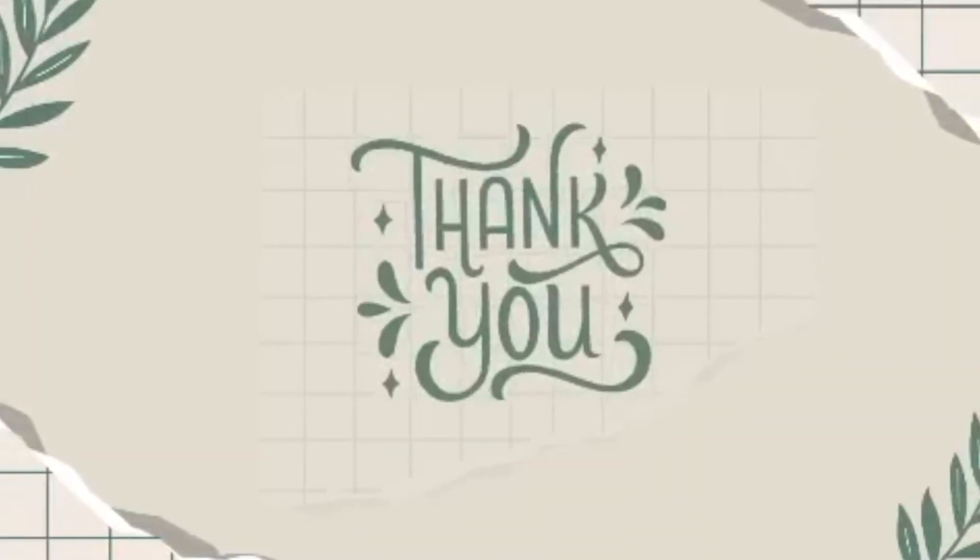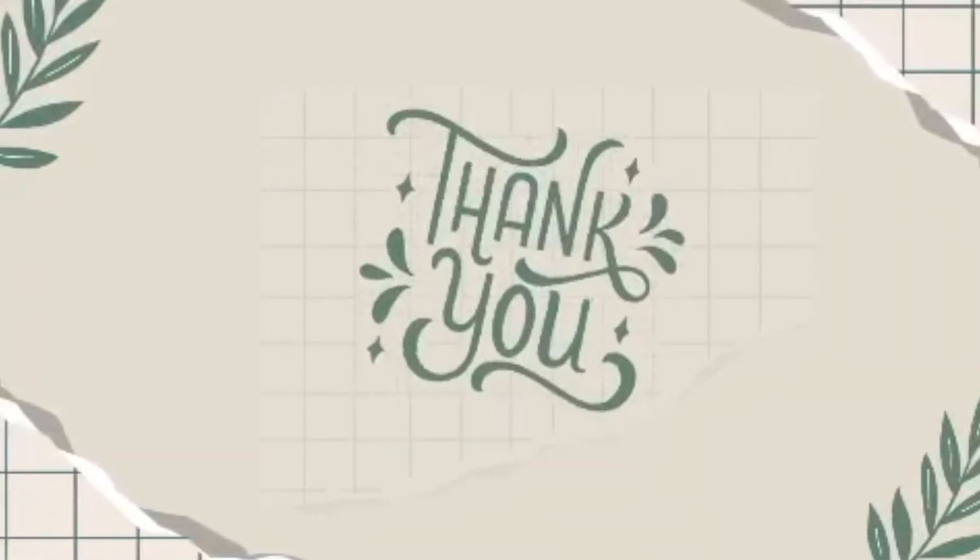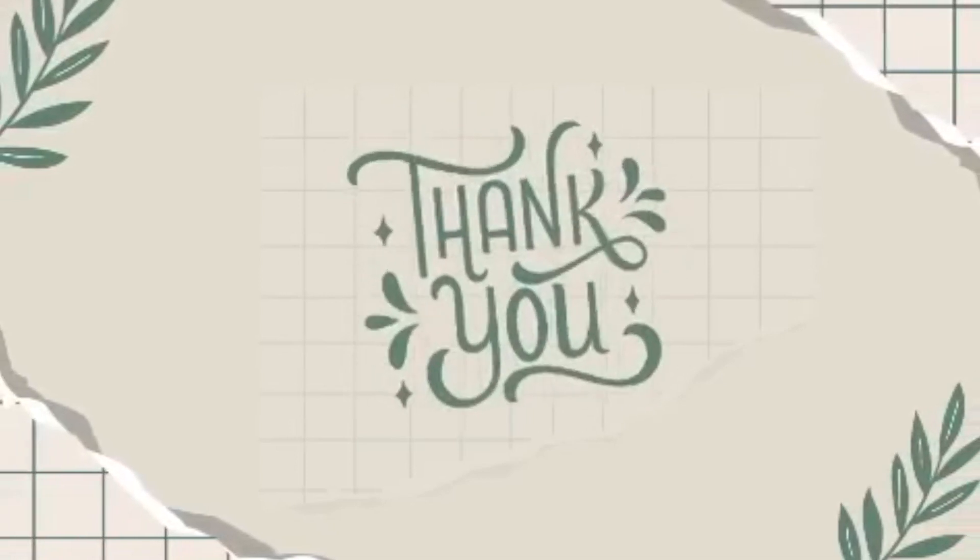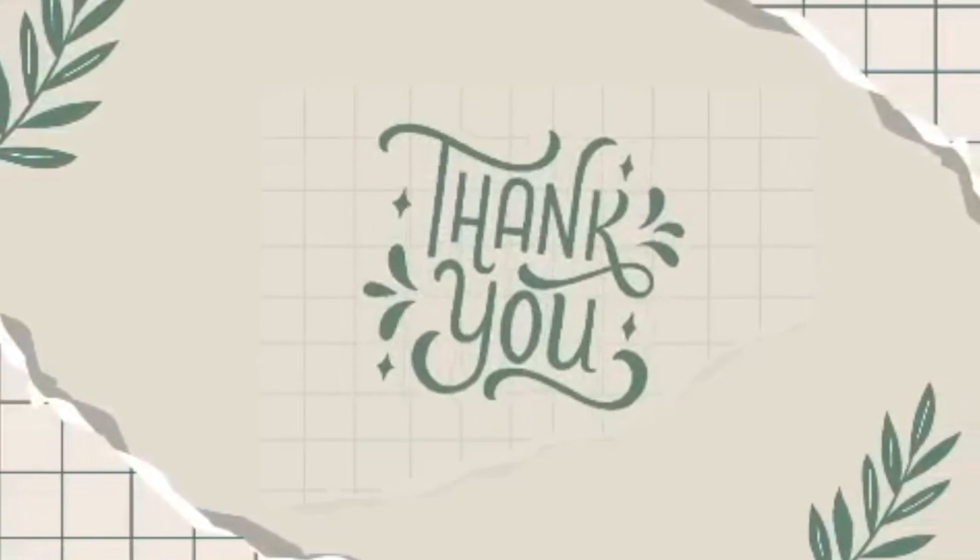Don't have an outro. So bye everyone. Happy crafting. You can just imagine me waving bye to you. Bye.